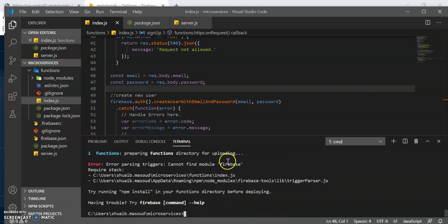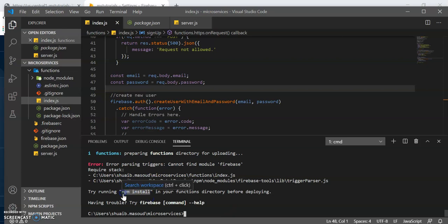It cannot find Firebase. So we did a rookie mistake here. We need to install Firebase. And it tells you here, try running npm install. It's going to install our Firebase module for us via npm install.